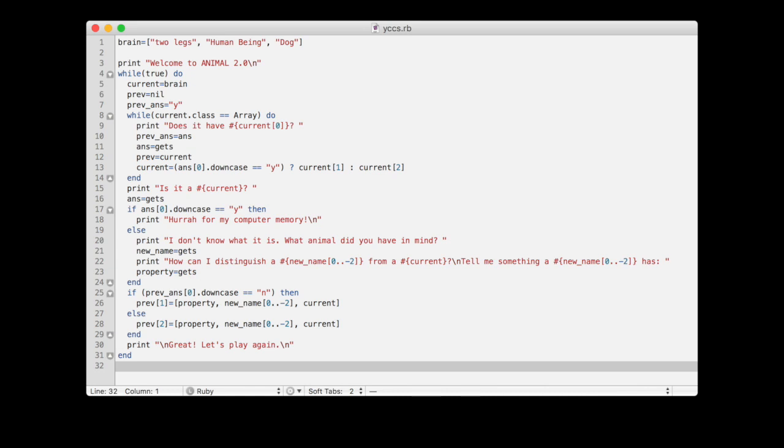The machine will, of course, ask you these questions until it gets to a leaf in its knowledge. And once it gets to a leaf, if it has the wrong answer, it will ask you to help it further construct this tree.